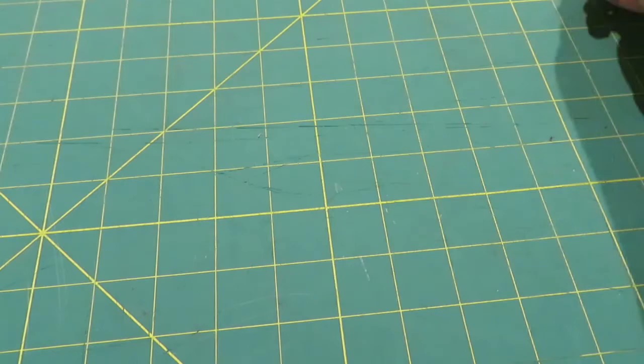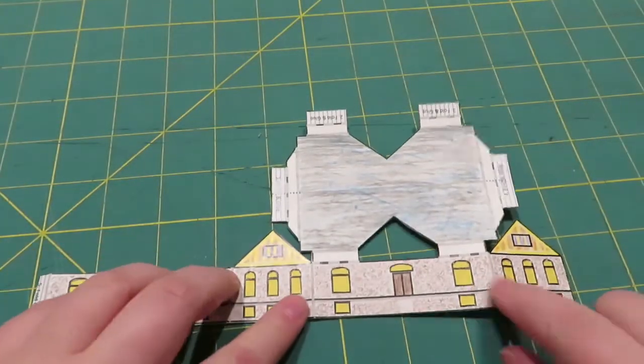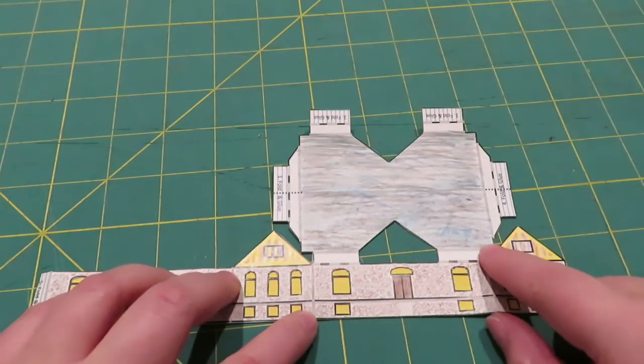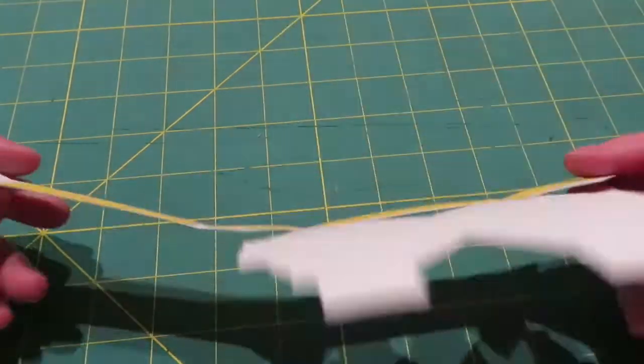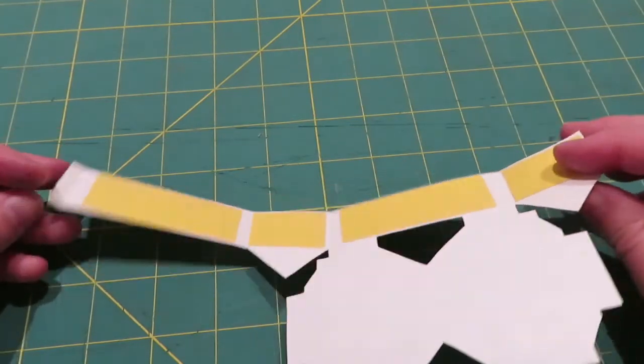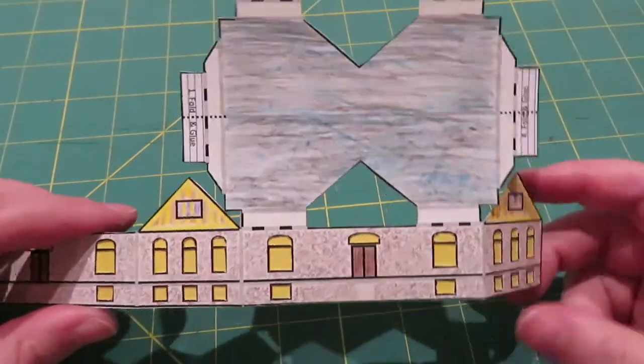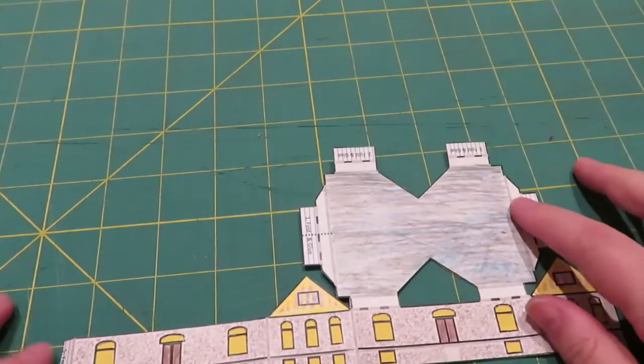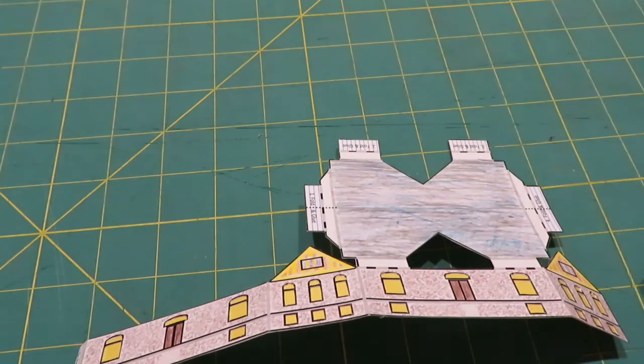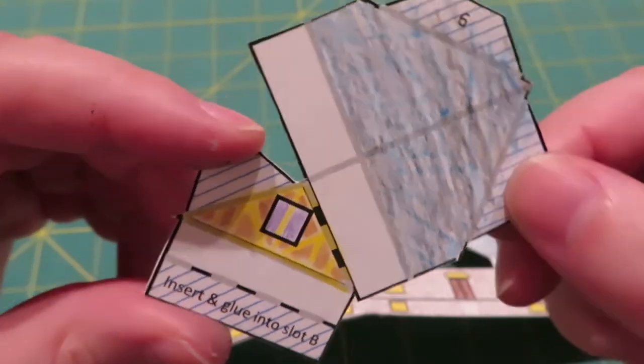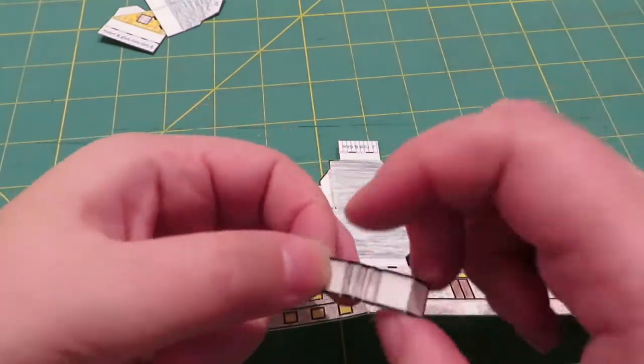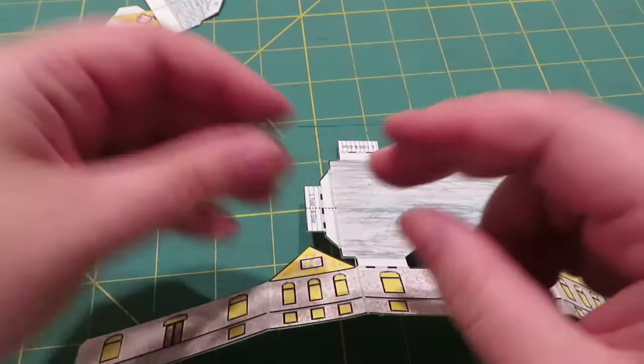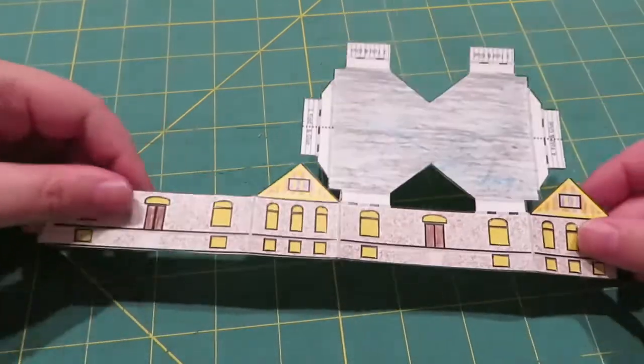So once you're done cutting out, you should have the main building that looks something like this. I did cut out the windows and then add some yellow paper on the back. If you want to see how that was done, you can check out the video for the Searsport Methodist Church, the medium one. So you have your main building with the main roof there. And then this project also includes two of these, and these are those cross gables we talked about. And then it also has two sets of these, which are actually the stairs.